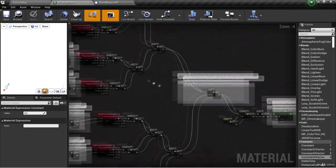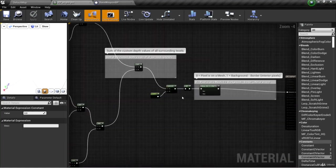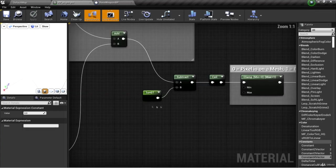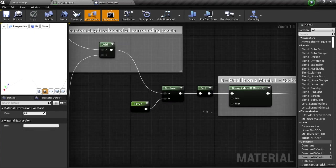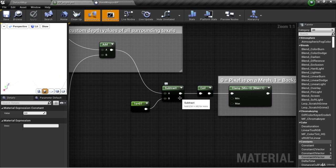We summed those up and subtracted a large value from those, resulting in a negative value for pixels on a mesh and a positive value for pixels off of the mesh.